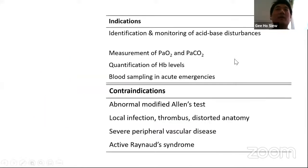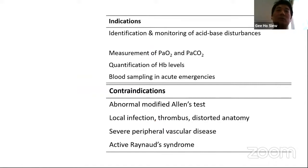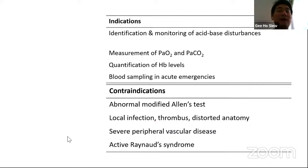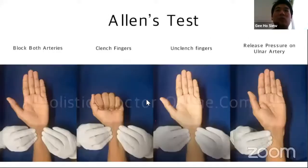As for indications, ABG is used to identify and monitor acid-base disturbances, measure partial arterial oxygen and CO2, quantify hemoglobin level, and as blood sampling in acute emergency conditions. Contraindications include an abnormal modified Allen test, local infections, thrombus, distorted anatomy, severe peripheral vascular disease, or active Raynaud's syndrome.